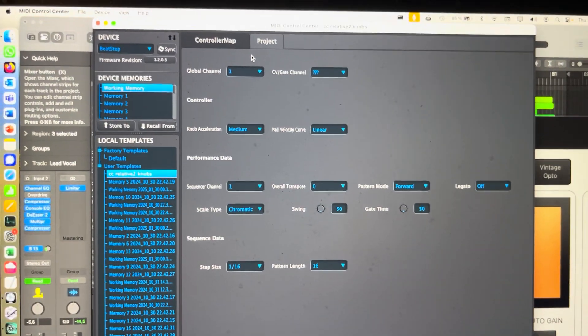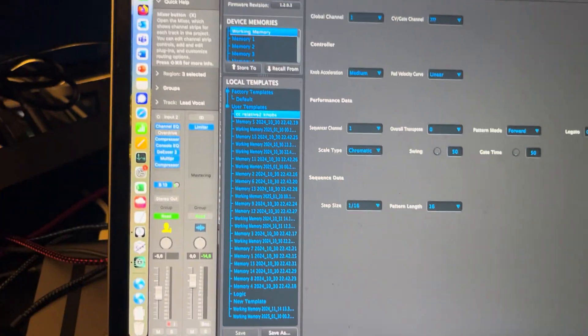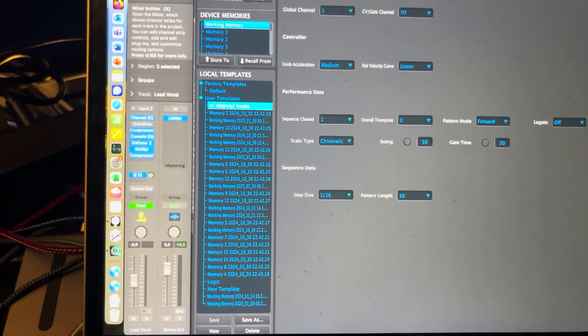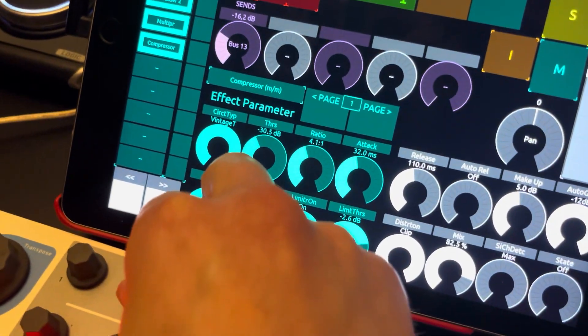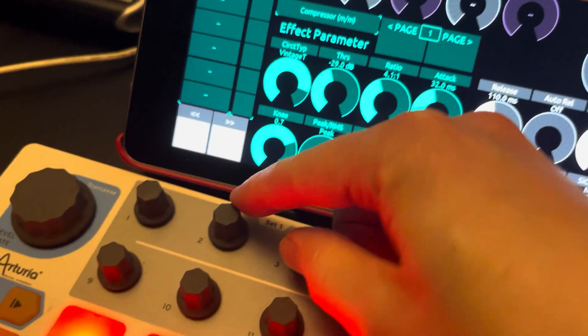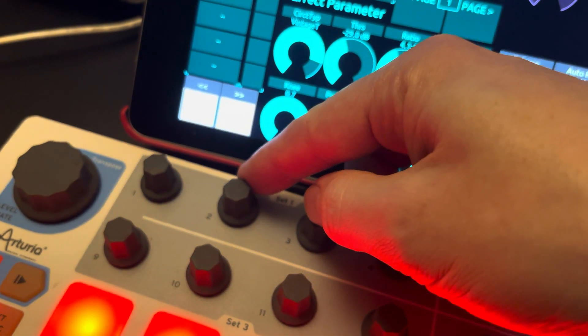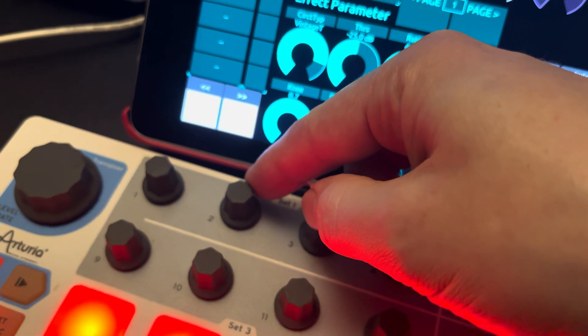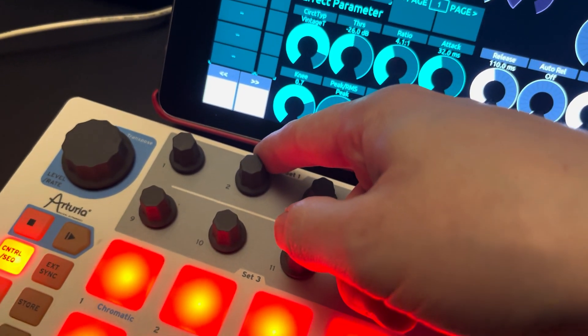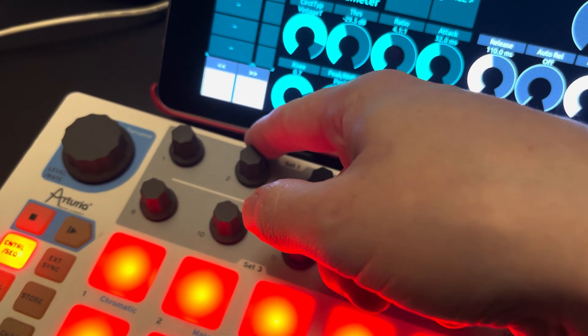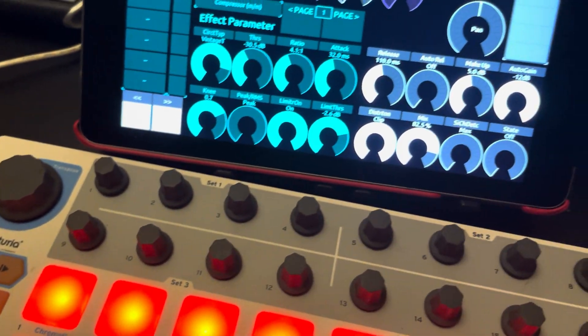Yeah, MIDI channel, nothing fancy here. So what this does is that when you turn it to the right, it sends, I think, number one CC. And on the left, it sends number 127.